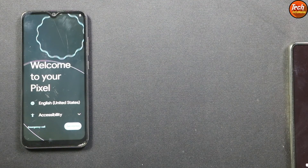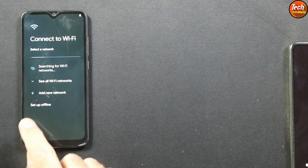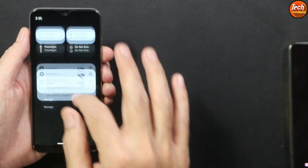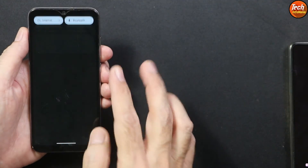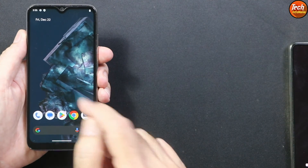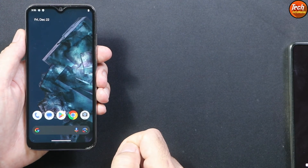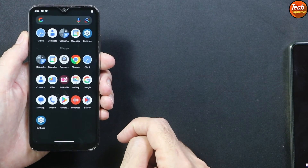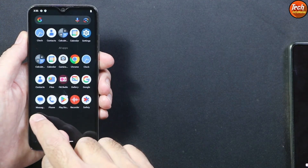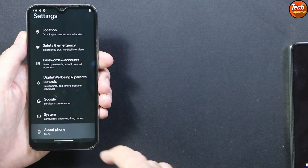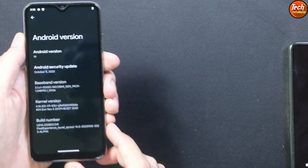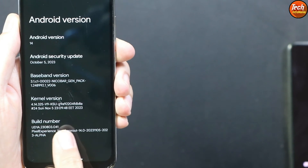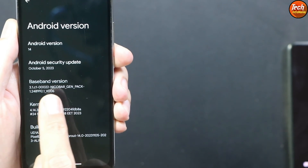Finally, the first boot is complete and we can complete the setup screen. The ROM flashed perfectly — we are getting Android 14 on Mi A3. This phone can officially only be updated to Android 11 with no further official updates, but we can do it by flashing a custom ROM. In Settings > About Phone, you can see Android 14, Pixel Experience for Mi A3, the build number, and the baseband version.